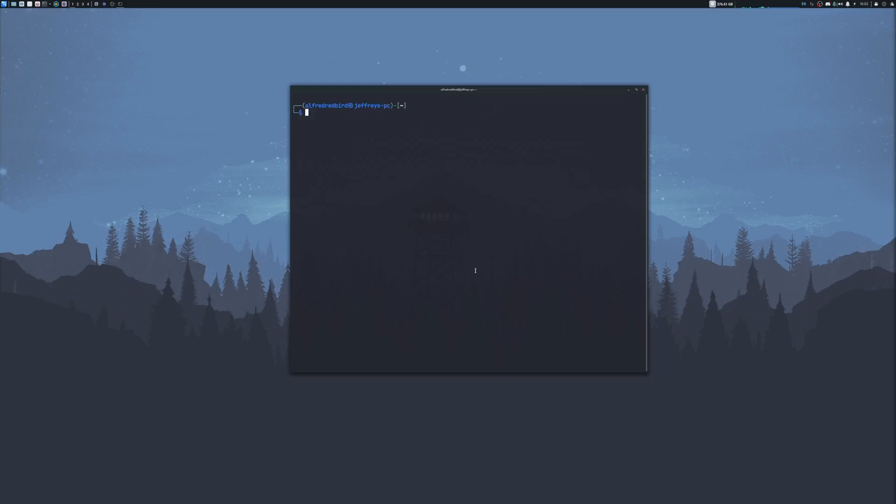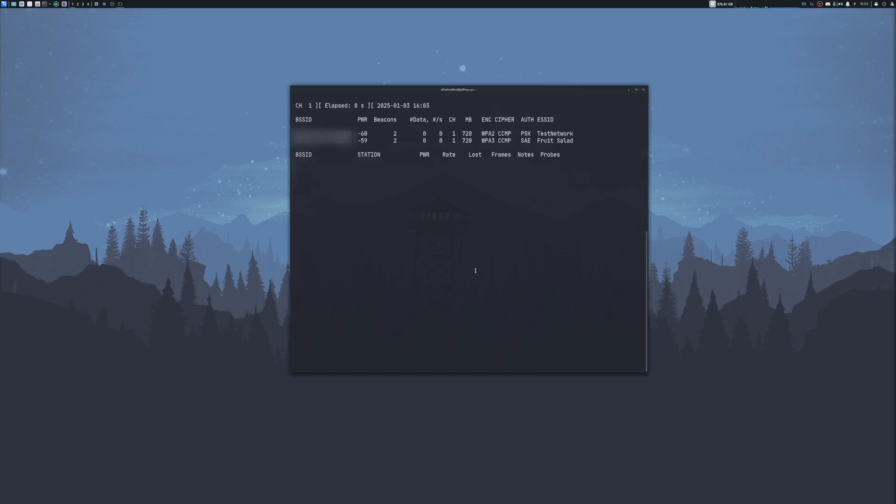Let's go ahead and start to capture packets that are around us. To do this, we can type sudo airodump-ng, then our Wi-Fi card. So WLAN0. Go ahead and hit enter. And we can see that it is starting to capture packets that are around us.